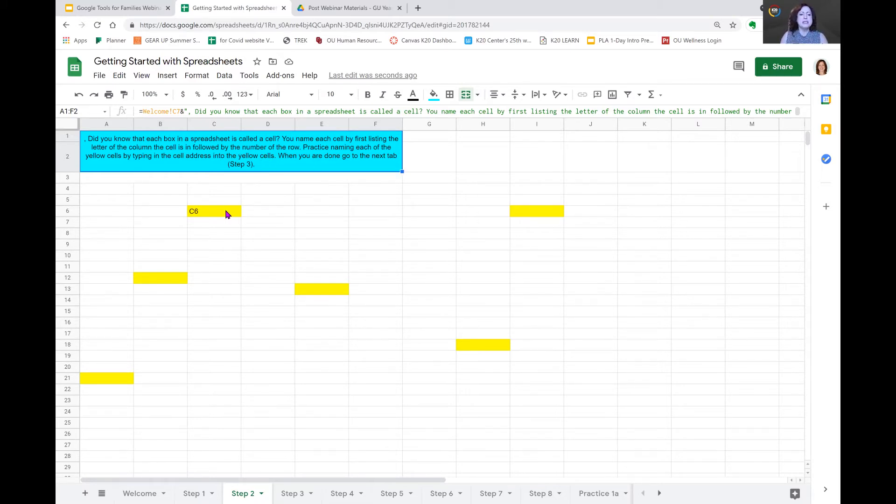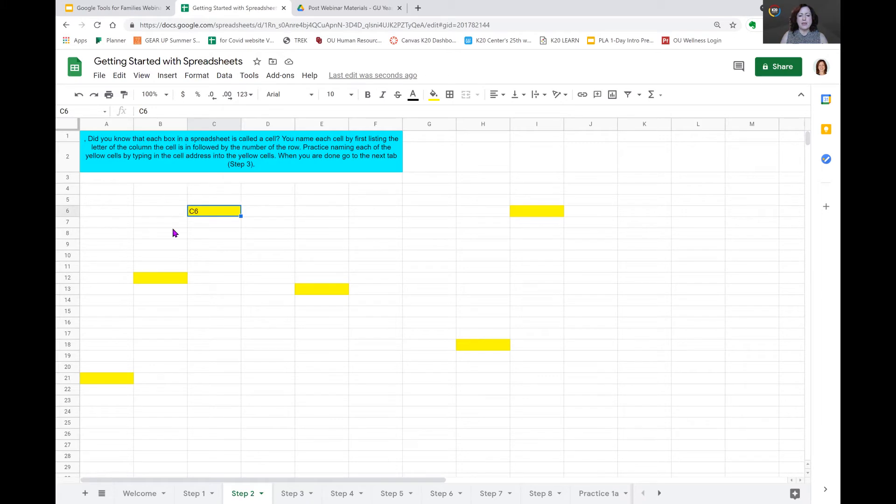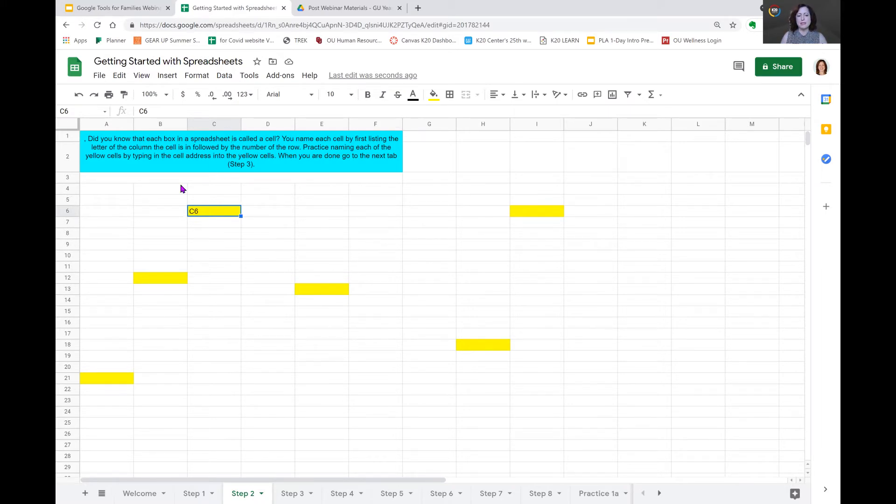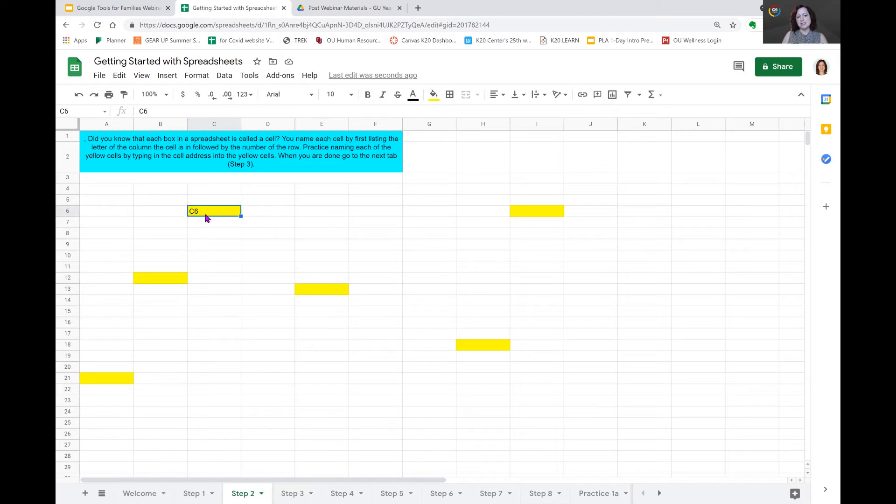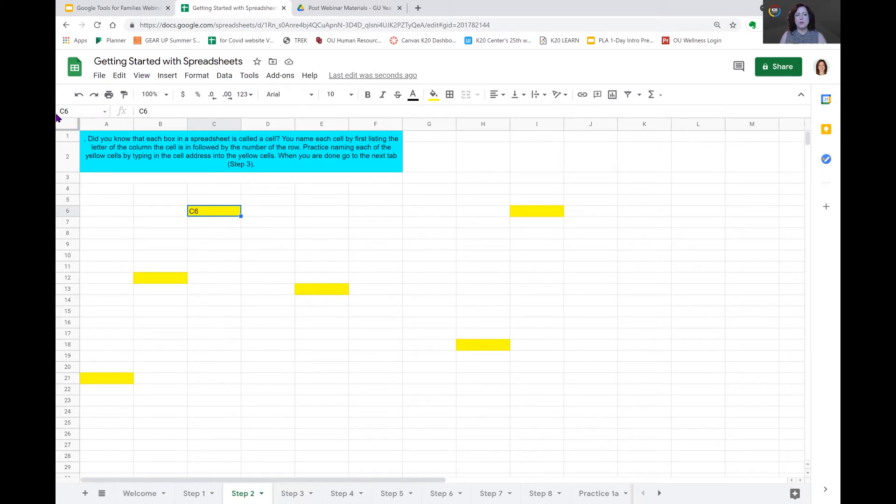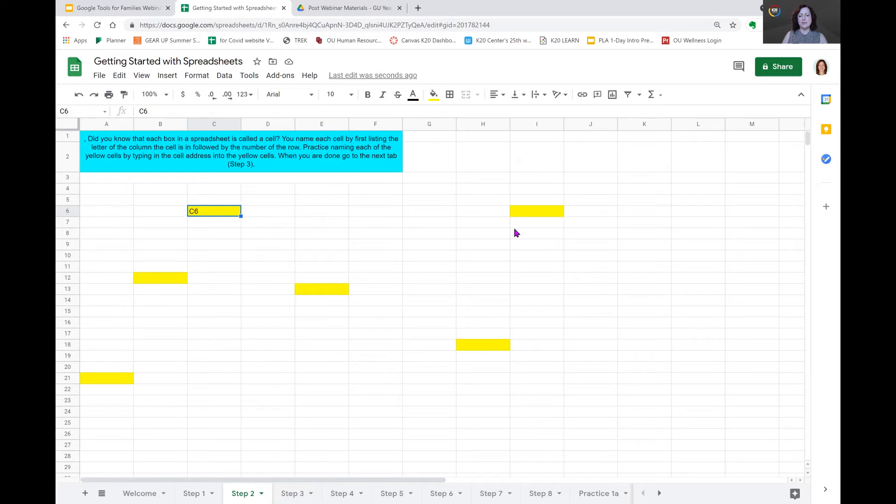So practice naming each of the yellow cells by typing the cell address into the yellow cells. When you are done, go to the next tab. So you'll see here, this very first cell, they put a number in for us, C6. When you look at the row on top, you can see that C is darker than all of the rest. That lets us know that that is row C. When you look at the numbers down the side, you will see that 6 is darker than all the rest.